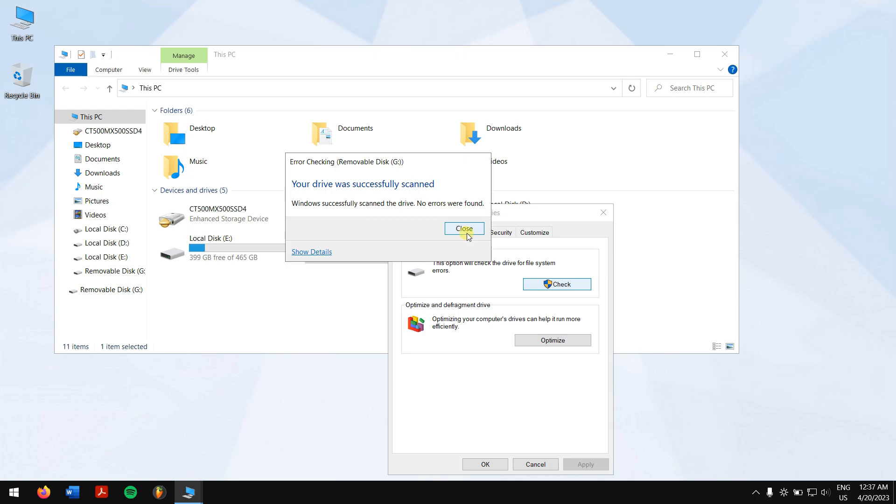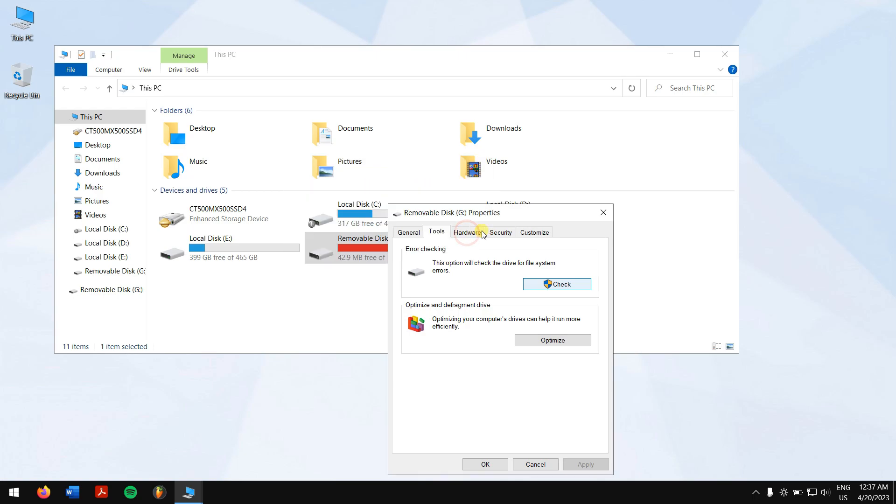After the above solutions, you may have resolved the error USB access denied or not. No matter which situation you are in, you may find that some of the data has been lost.